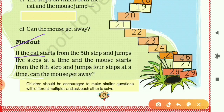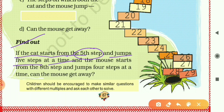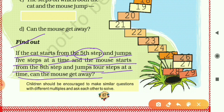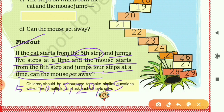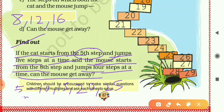Next: if the cat starts from the fifth step and jumps five steps at a time, and the mouse starts from the eighth step and jumps four steps at a time, can the mouse get away? For the cat, starting at 5 and jumping 5: 10, 15, 20, 25. For the mouse, starting at 8 and jumping 4: 12, 16, 20, 24.